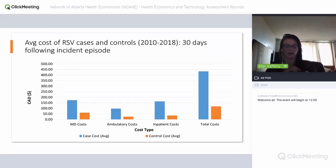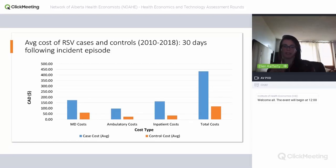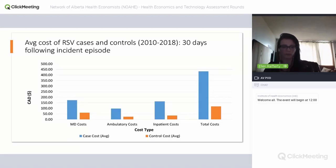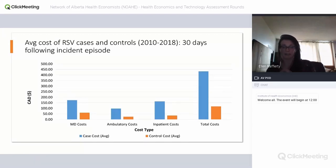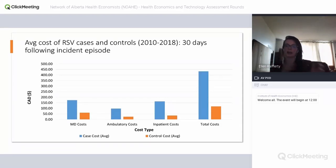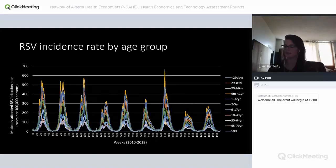Looking at cost type over a 30-day follow-up, inpatient costs were the biggest contributor to overall costs, only slightly ahead of physician costs, with ambulatory costs lower. Pharmaceutical costs haven't yet been included but are planned. This varies by age group: in the 18–49 age group, physician costs are the highest contributor, whereas in younger and older age groups inpatient costs become more important.